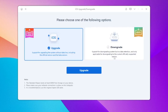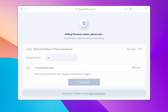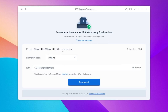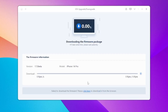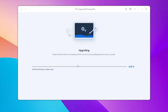Here we want to upgrade to iOS 17 Beta without a developer account. Select Upgrade, and make sure you read the notes before upgrading. Then click Upgrade, and Reboot will automatically match your firmware version. Click Download and please wait. Once the firmware package is ready to install, click Upgrade and please wait.